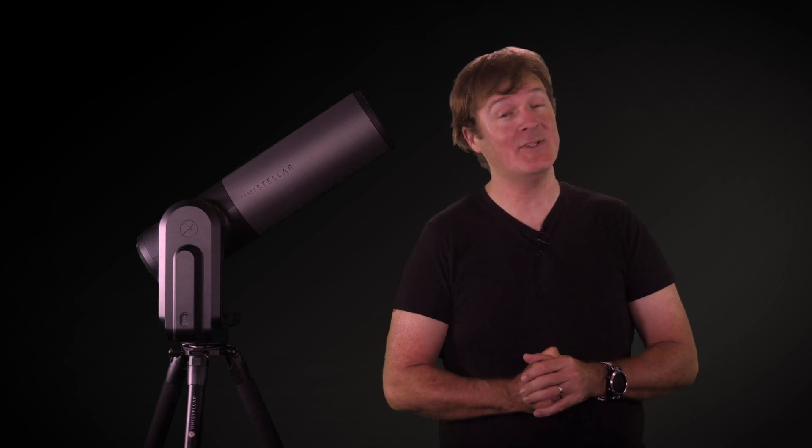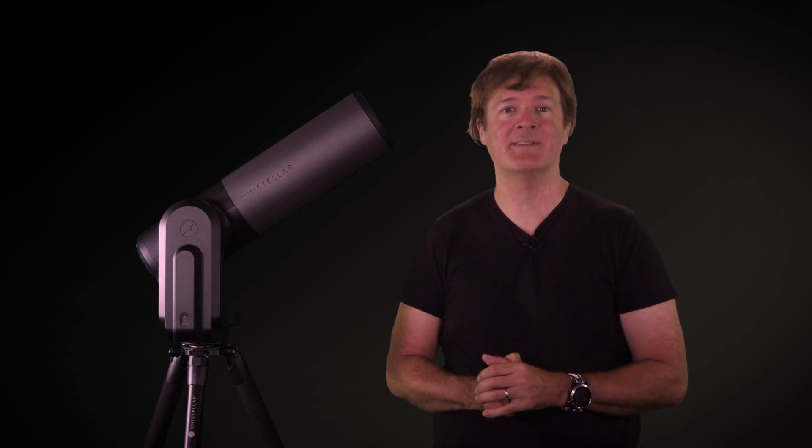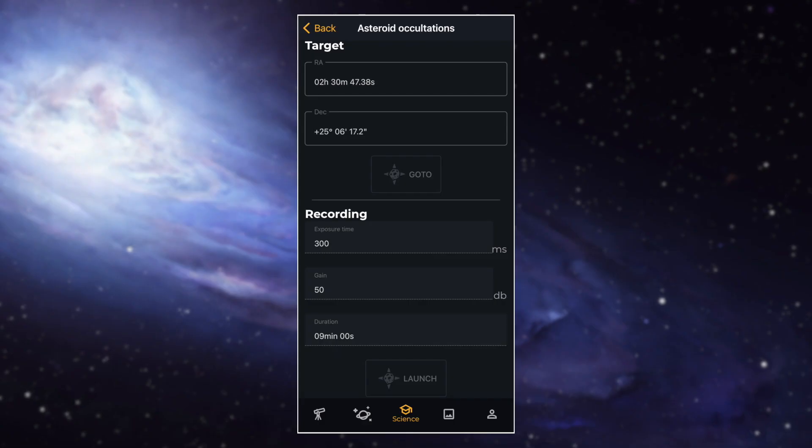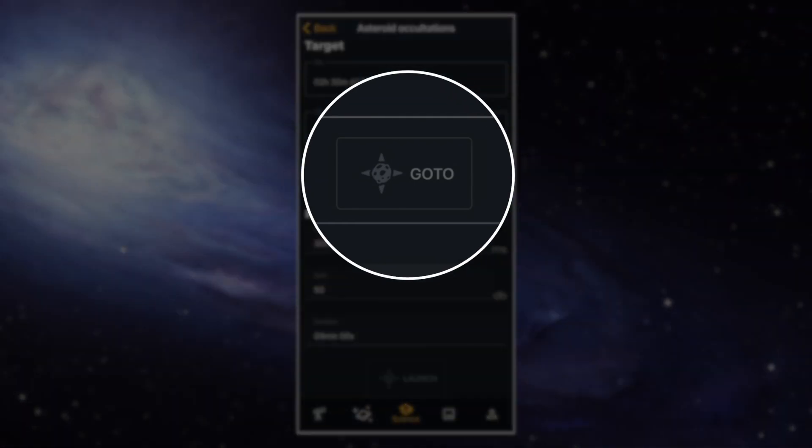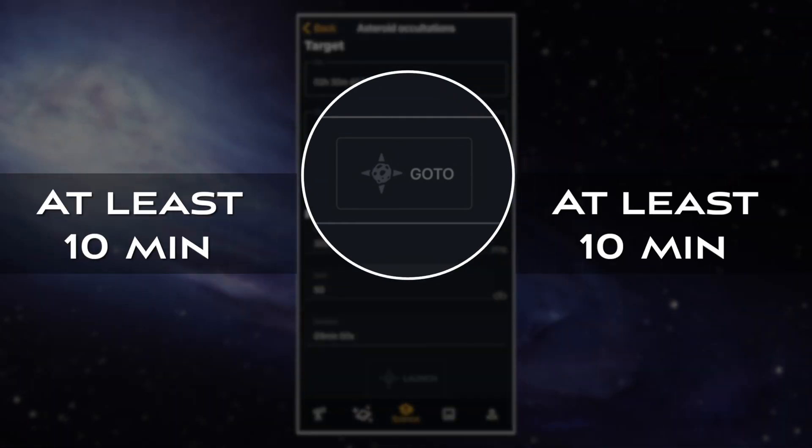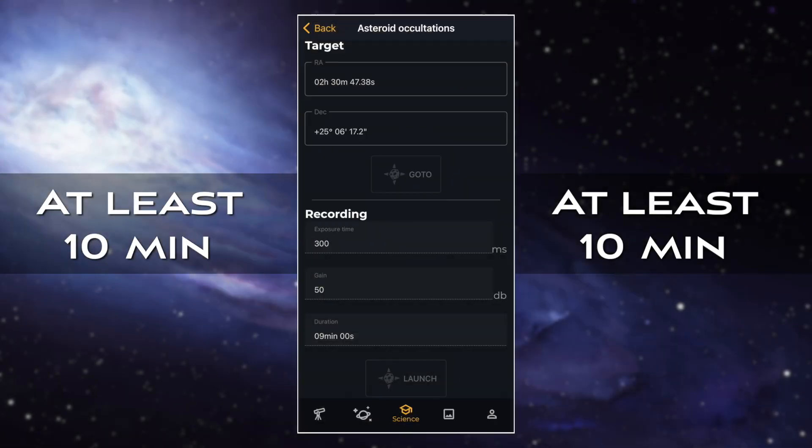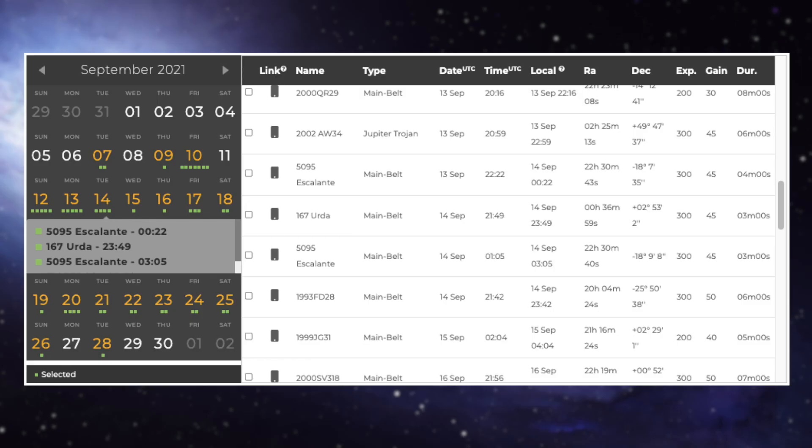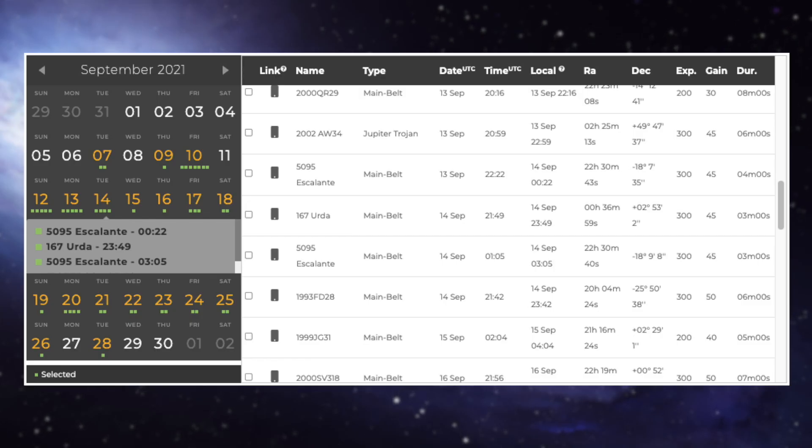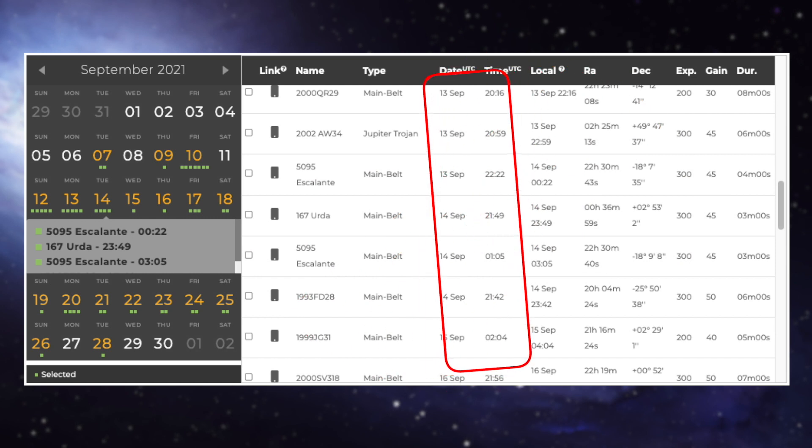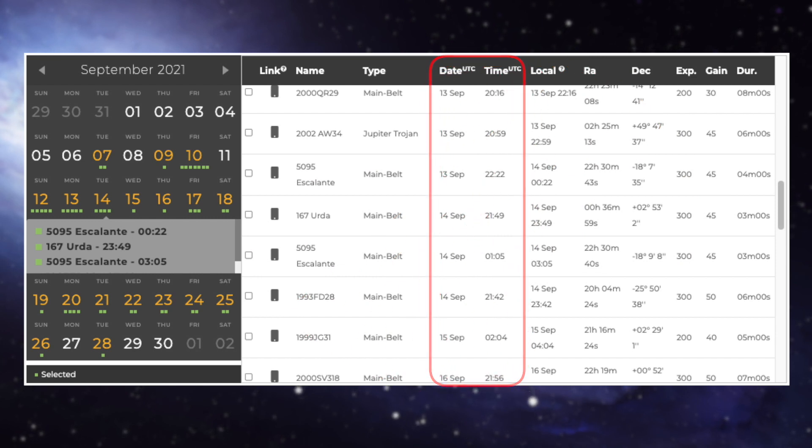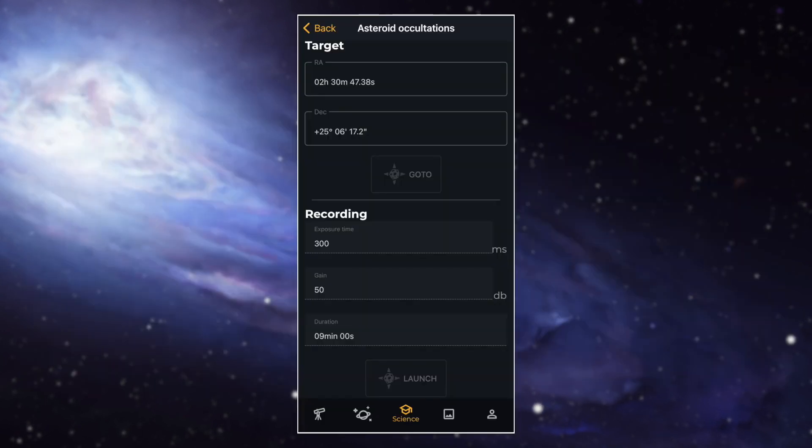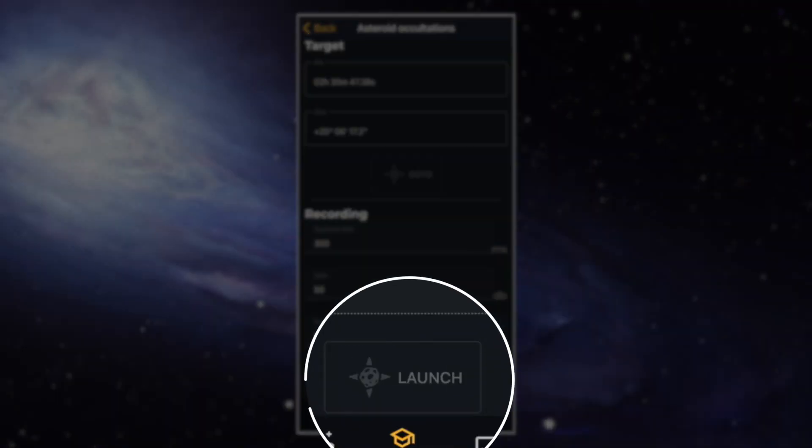Now that you have all the boxes filled in, this is the two-part process. First, hit the Go To button at least 10 minutes before the occultation time so that the EV scope points at the star to be occulted. To find the right time, check on our website. On the webpage, you'll find the UTC time and the local time next to each other. When it's time, you can click on the launch button.